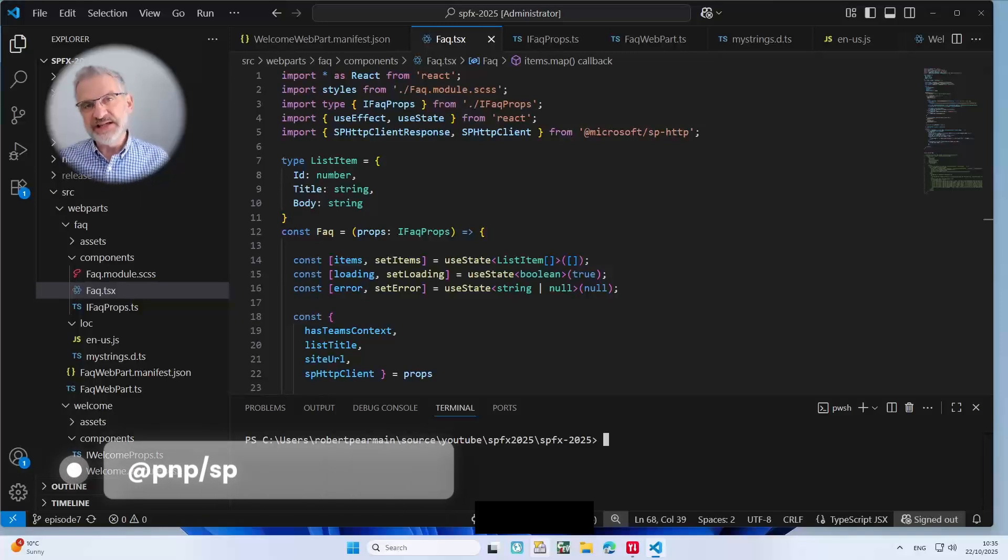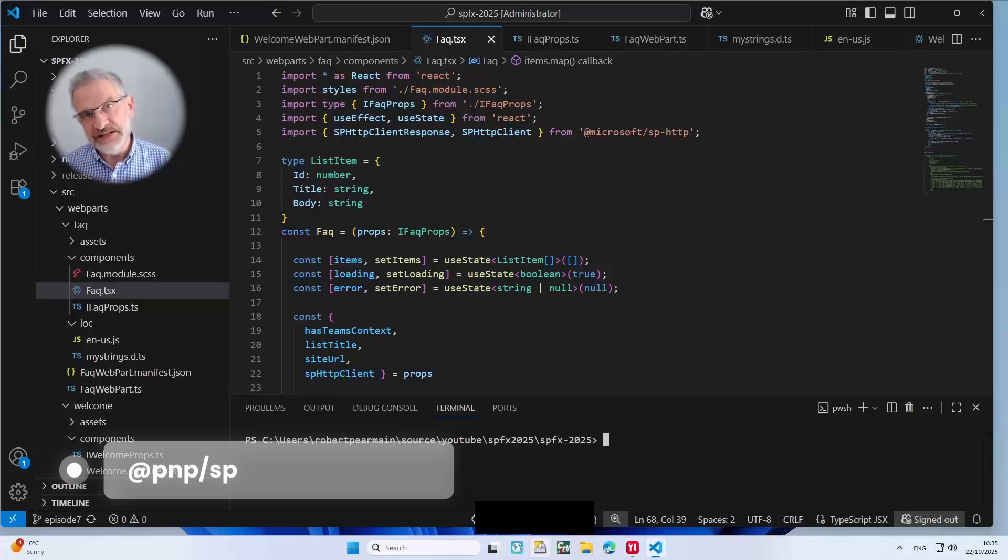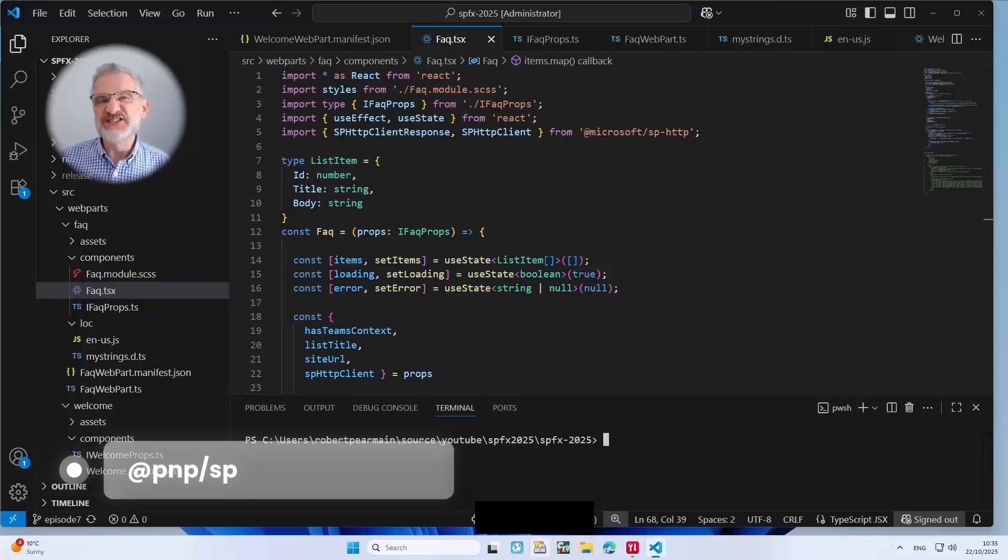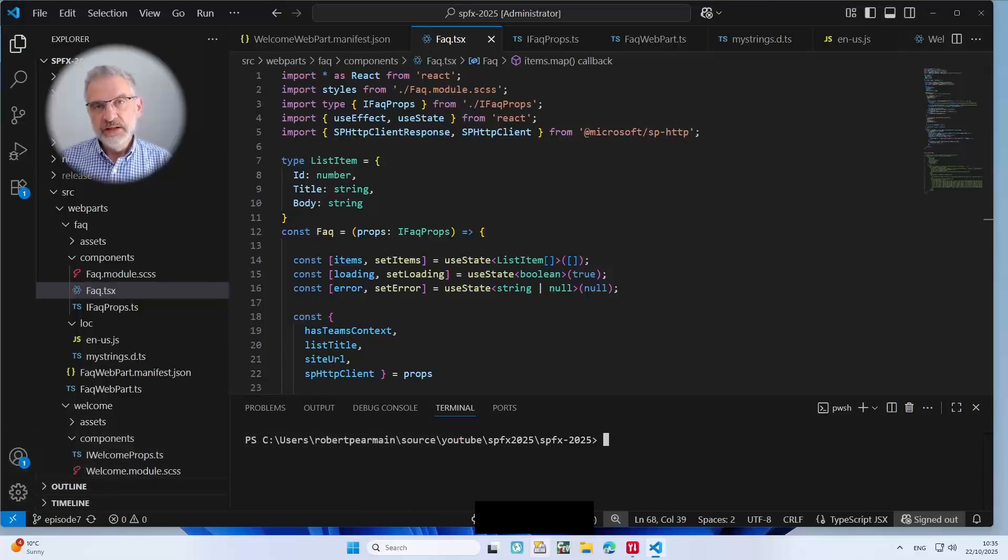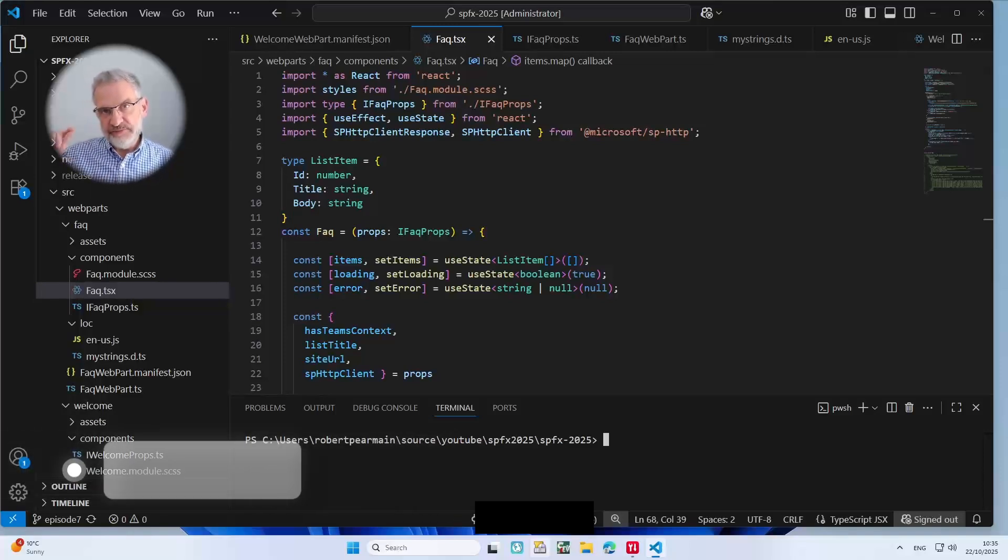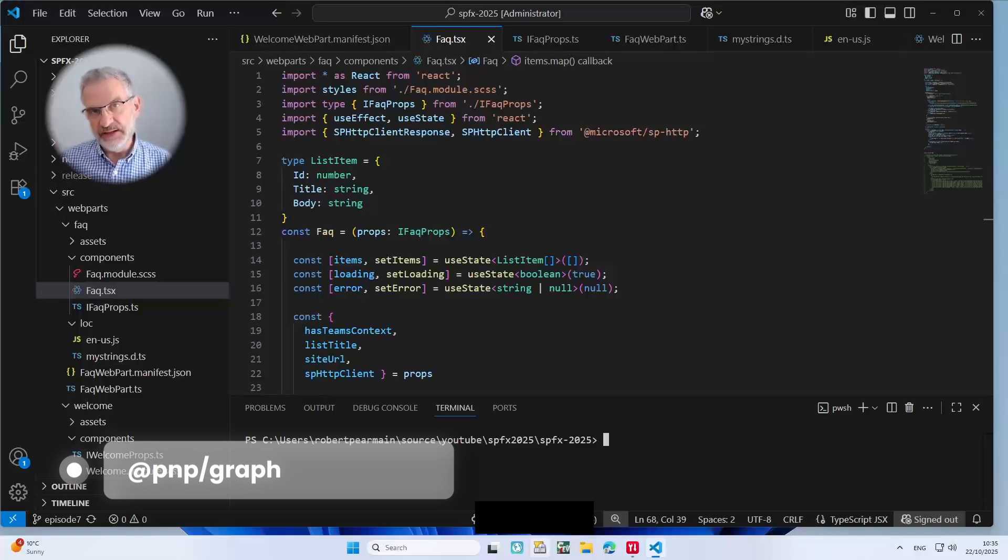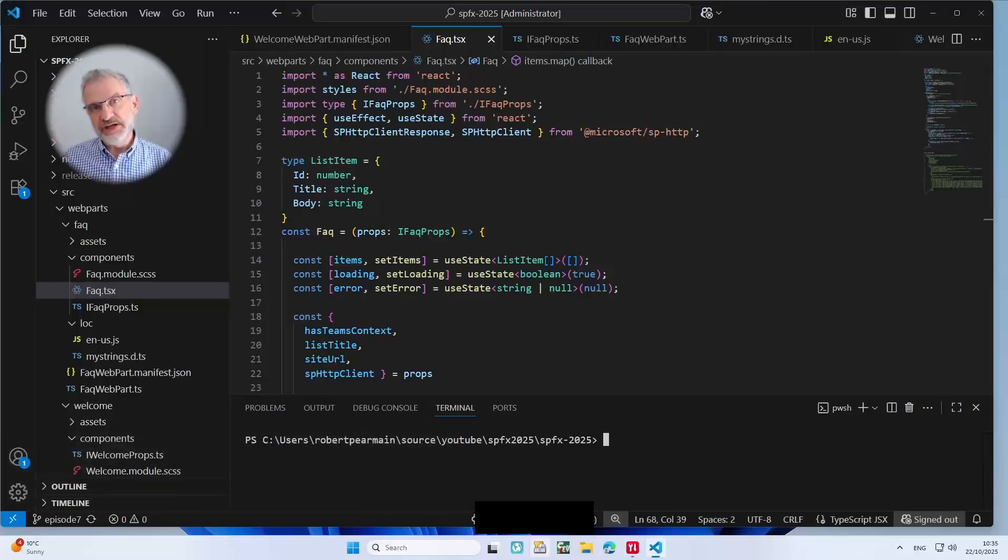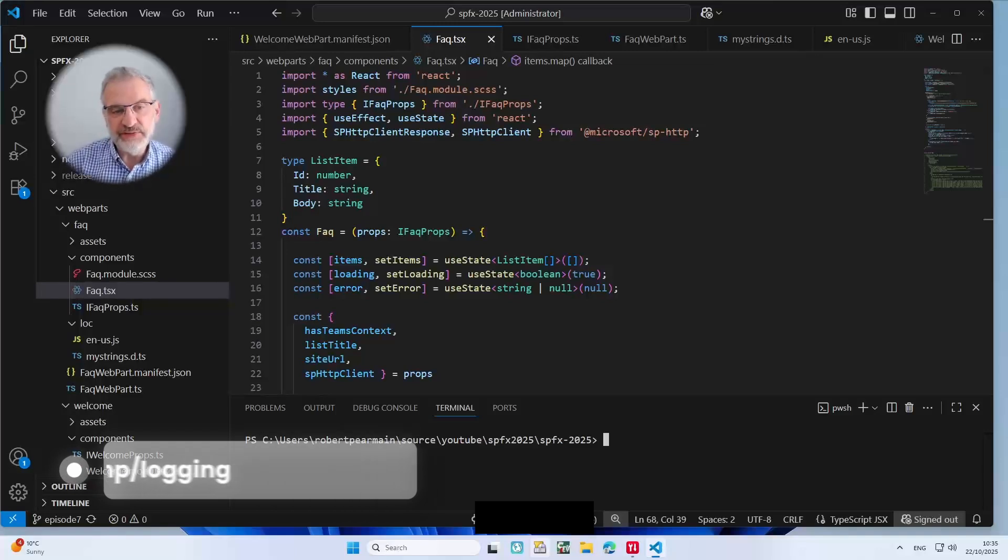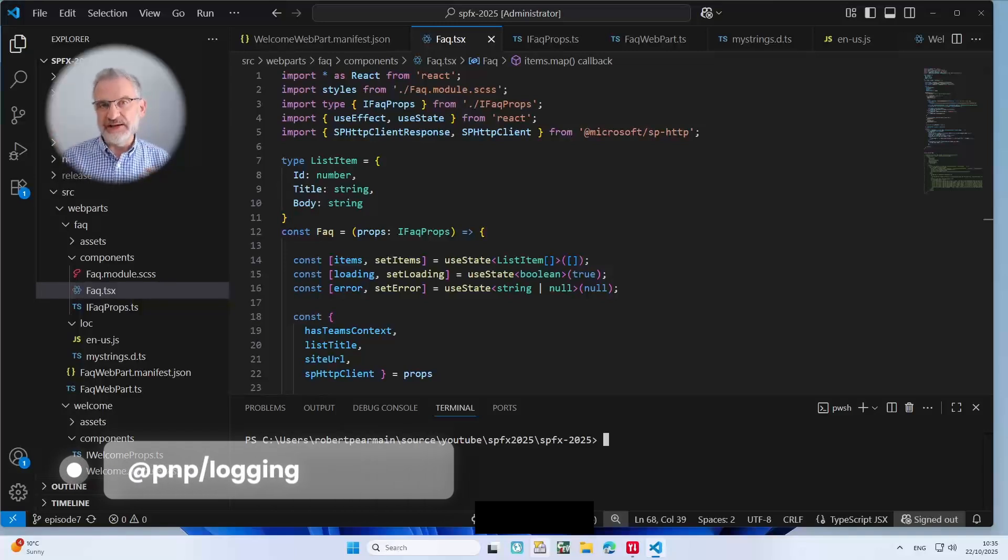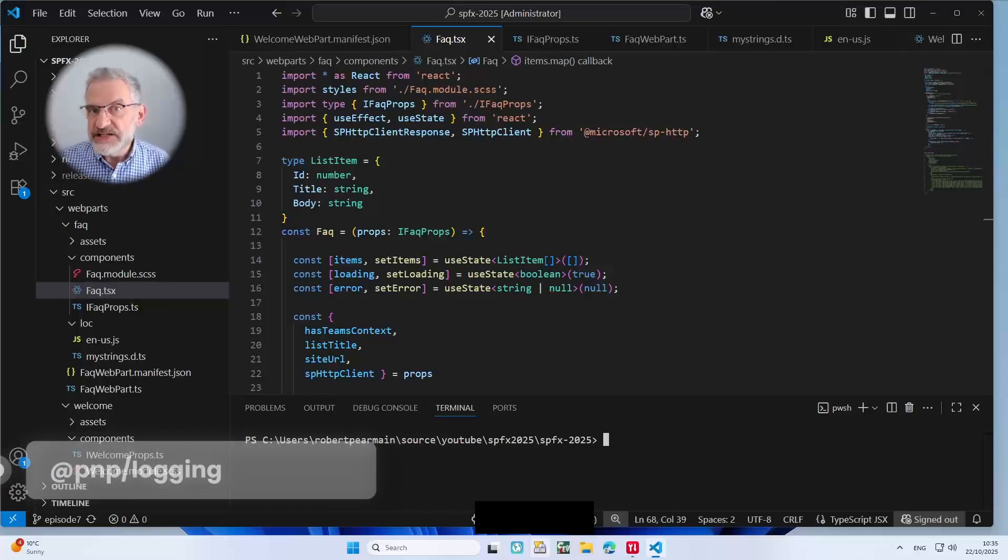This contains all the methods for reading from lists, from folders, writing to lists, doing a search, taxonomy, all this kind of stuff. Then you've got PnP graph for interfacing with the graph API. We're not going to use that today. We've got the logging one as well. We're not going to use that, but it does allow you to provide quite a good logging subsystem if you want that.